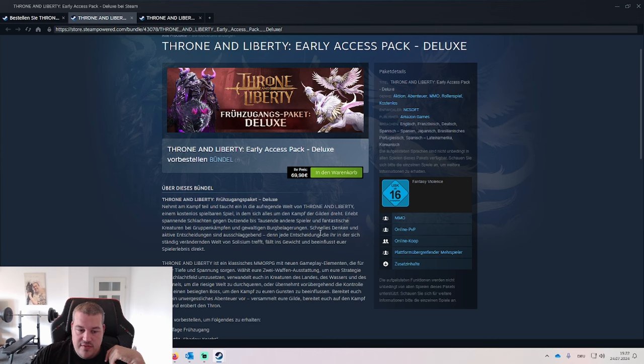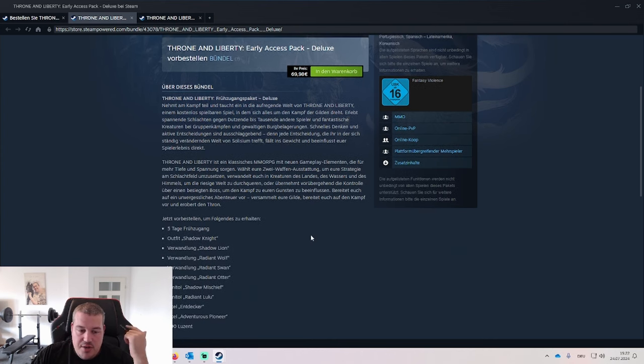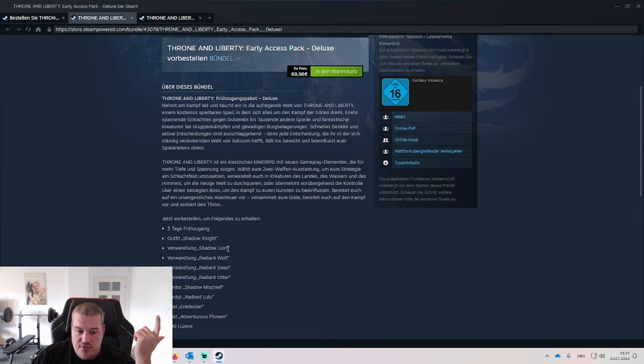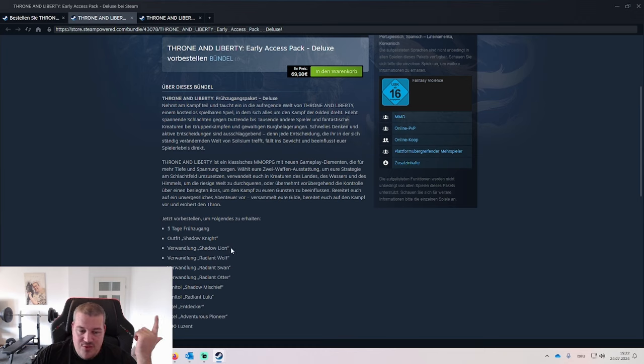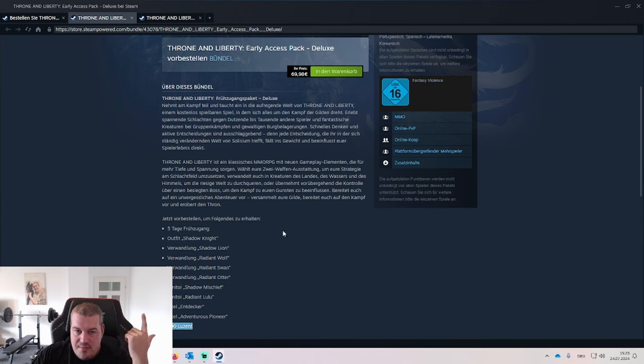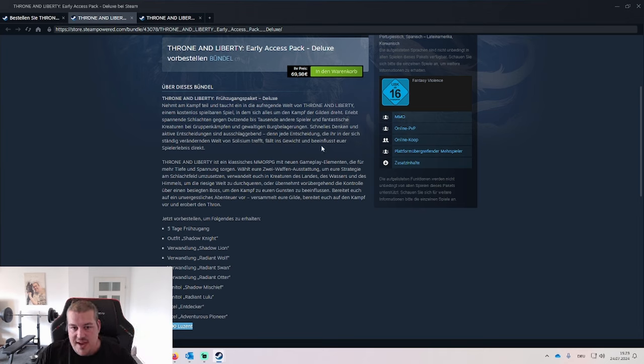The second pack is 70 euros. What's coming here as an addition is a couple of looks - an outfit that you can wear, some mounts that you can use for running, swimming, and flying. That's almost it. There's 500 lucent, which is the real money currency of the auction house, but that is in no comparison to the 30 euro extra that you have to spend. If you're deciding, it's purely for the cosmetics.